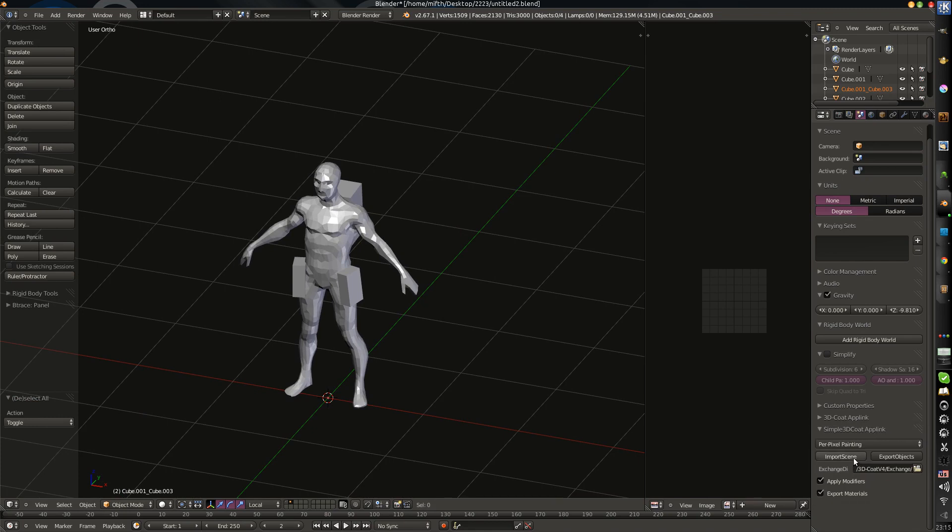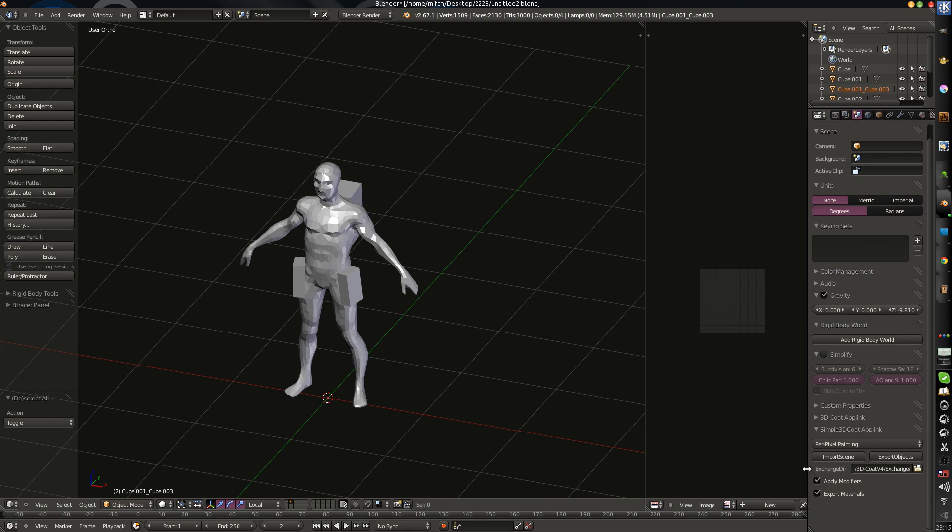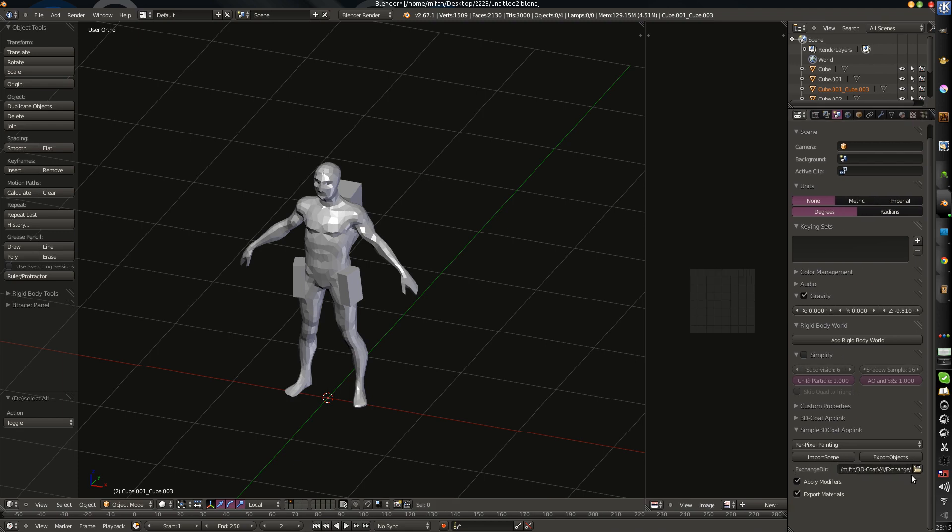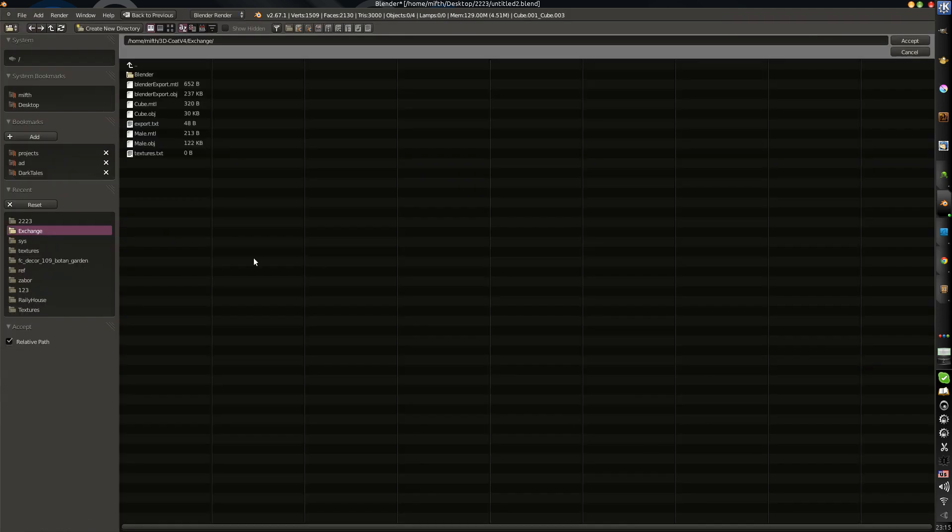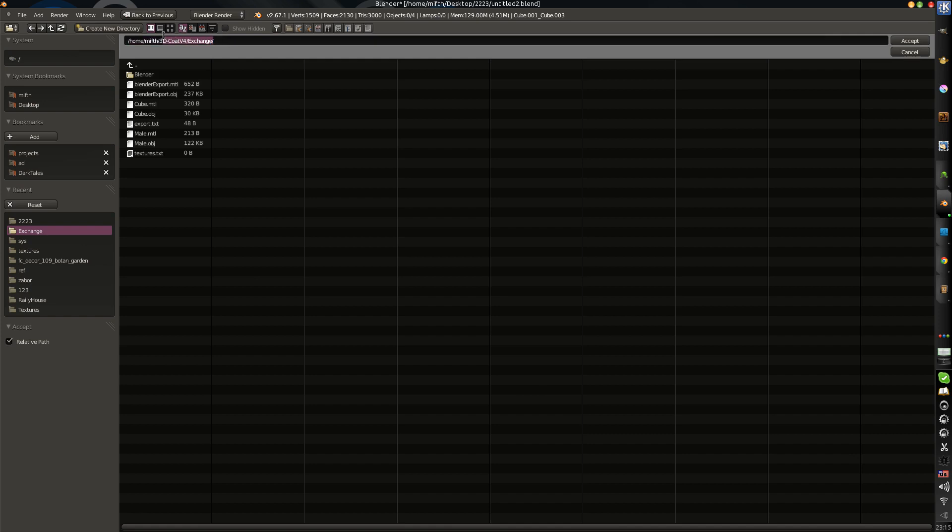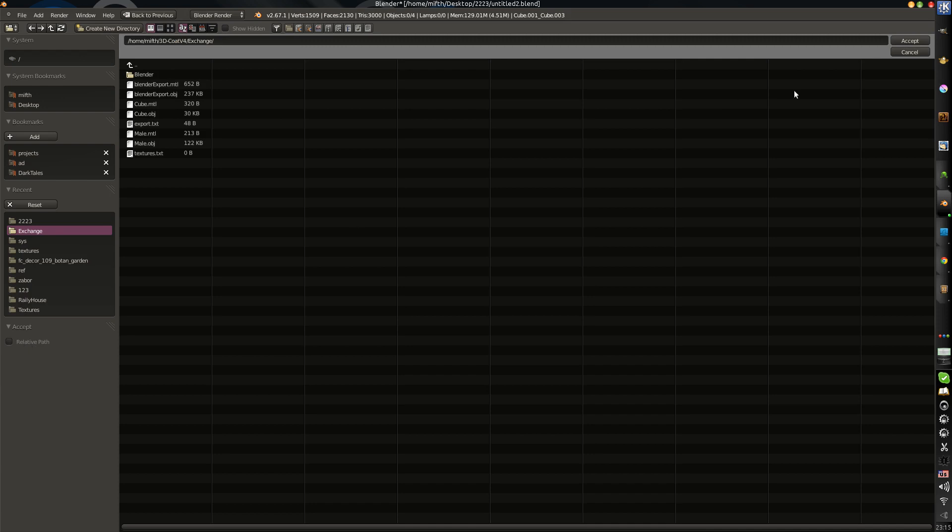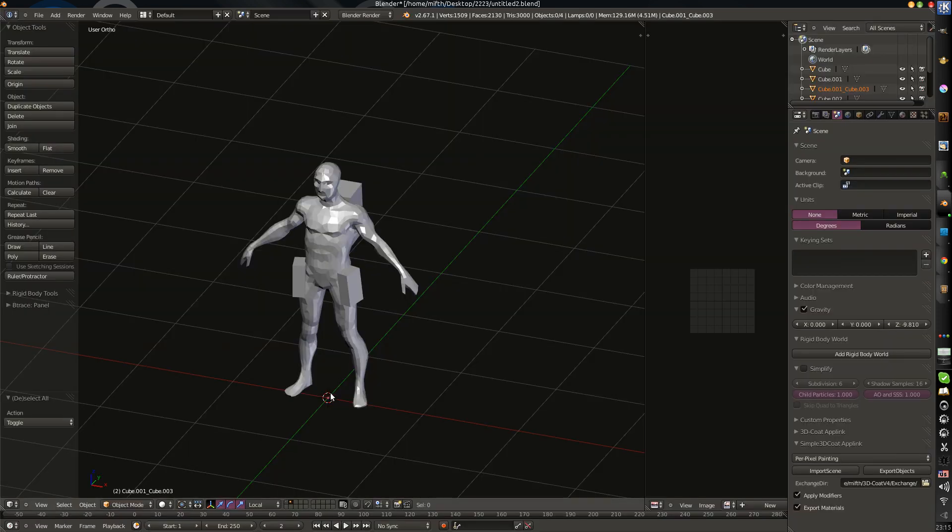This is the Exchange Directory. All you need is just to define Exchange 3D Coat version 4 and the Exchange Directory where you will store your object files. Just select the directory and switch off the relative path and press accept.